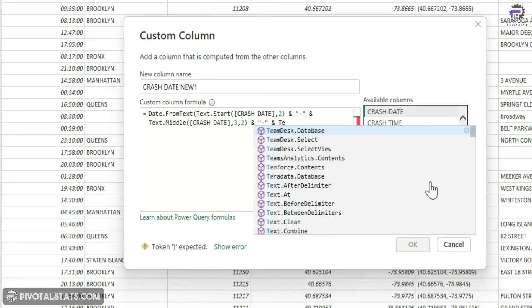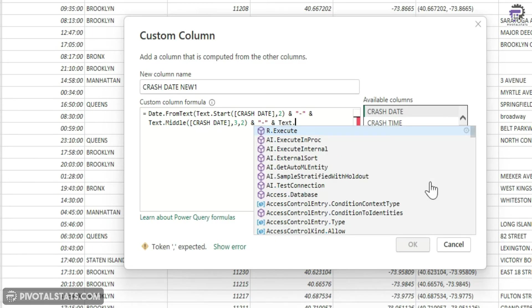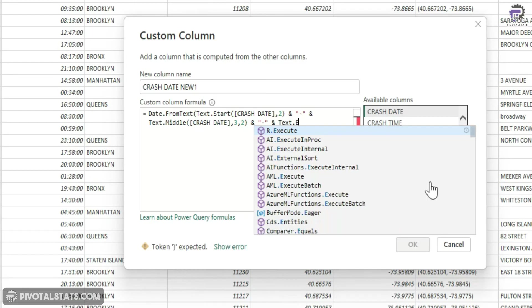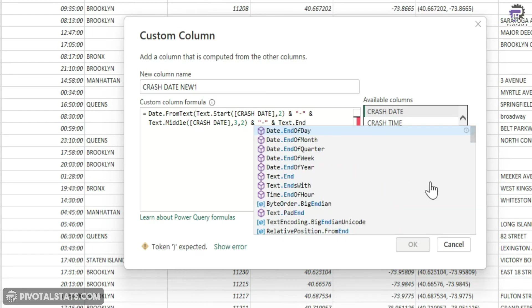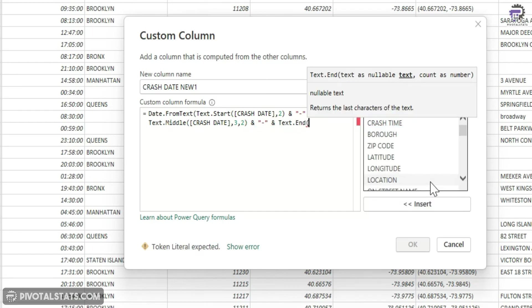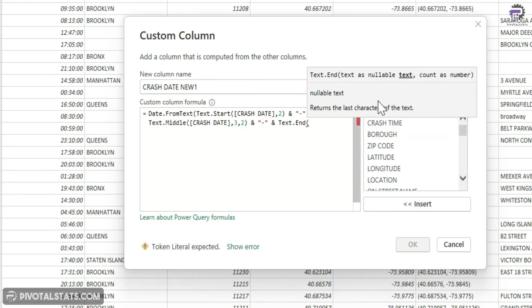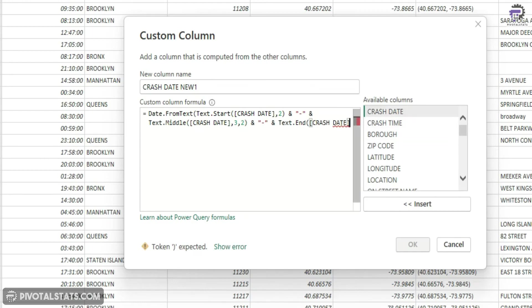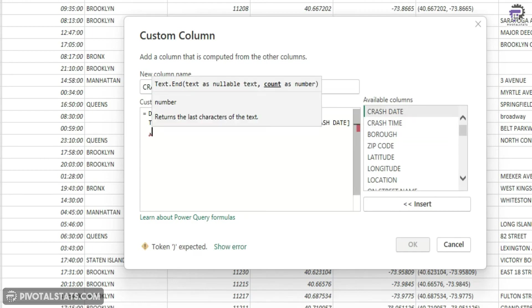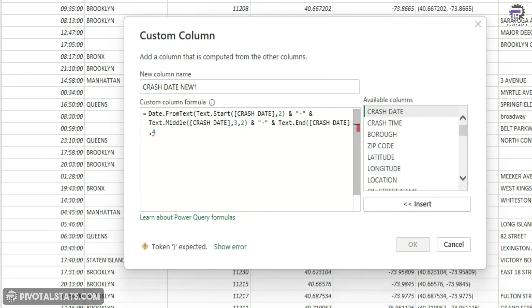Now I can write text dot end, which is for getting the characters from the right hand side of your string. Again use the crash date column, and this time I'm just going to pick up four characters from right. Close the brackets and press okay.